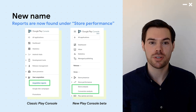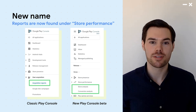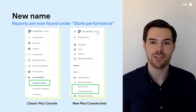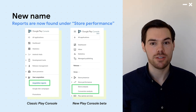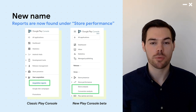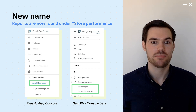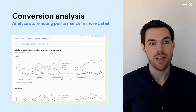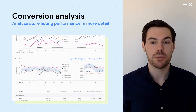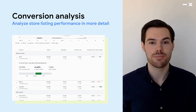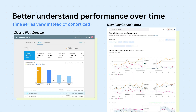The first thing you'll notice is two new pages under Store Performance in the Grow section of the navigation. The Store Analysis page offers a high-level checkup of your store listing performance across different dimensions. When you need more information, the Conversion Analysis page lets you drill down across multiple dimensions at once. To better help you monitor your store listing's performance over time, we present your data in a time series view, so you don't need to toggle between cohorts like in the classic report. Now you can more readily see what's changing, when, and why.